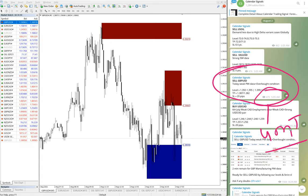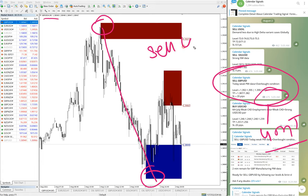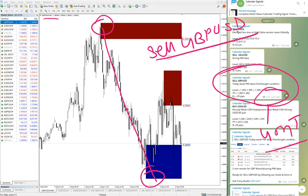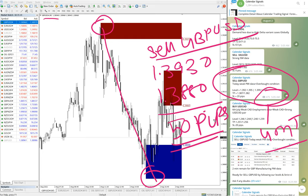This is as per GMT time. We have given this signal and this is the MT4 terminal opened on the GBPUSD 5-minute chart. GBPUSD performed — sell GBPUSD moved from 1.3930 all the way down to 1.3880, which is a 50 pips gain on the sell GBPUSD signal.